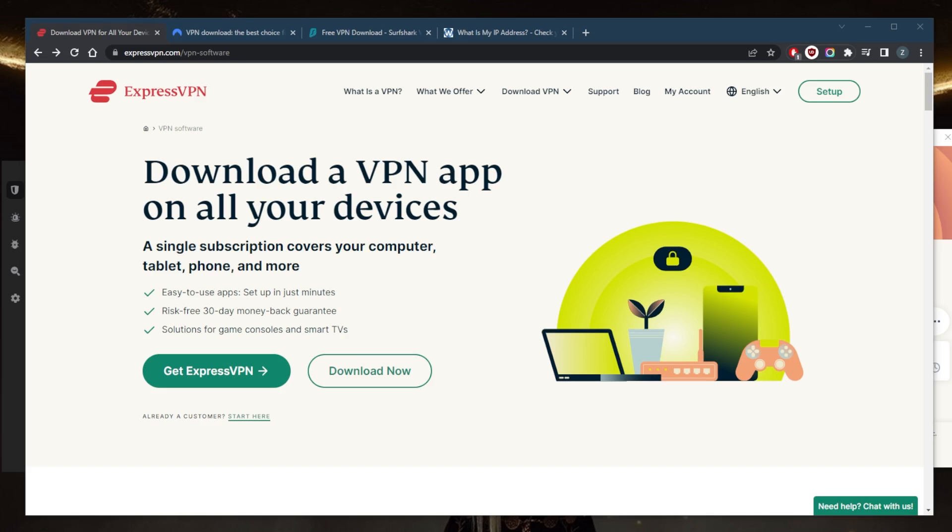How's it going everybody, welcome back. Today I'm bringing you guys a quick VPN tutorial just to teach you a little bit of basics about VPNs and how to use them. In terms of VPNs, there are plenty of VPNs out there in the market today. There's quite a bit of an oversaturation in fact.